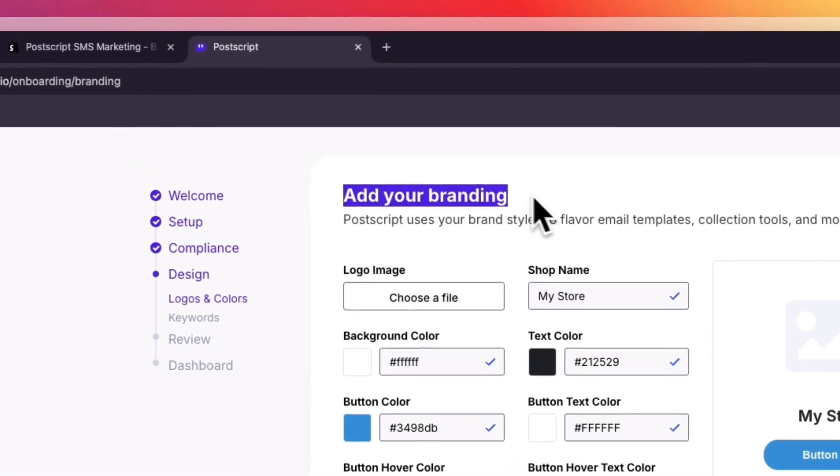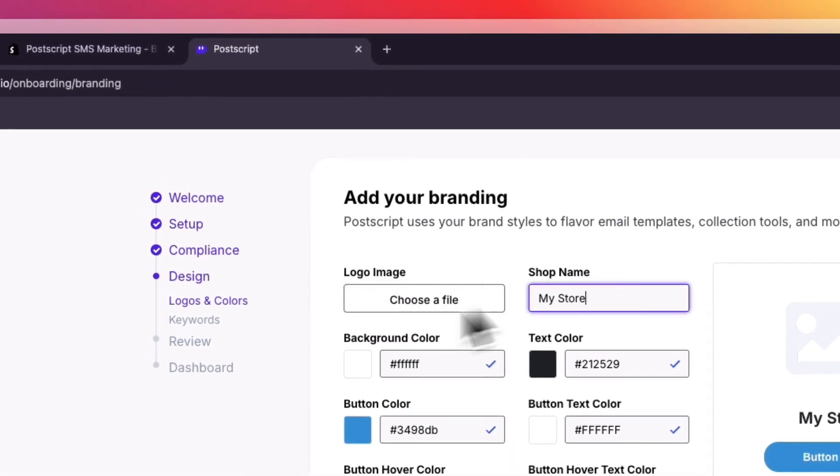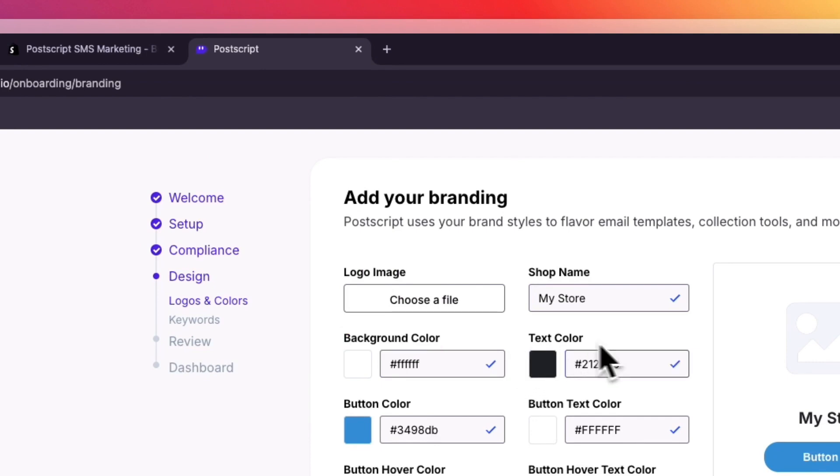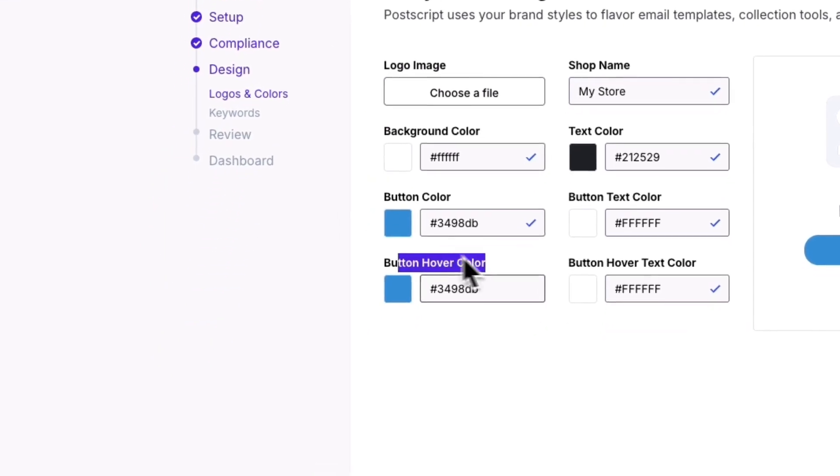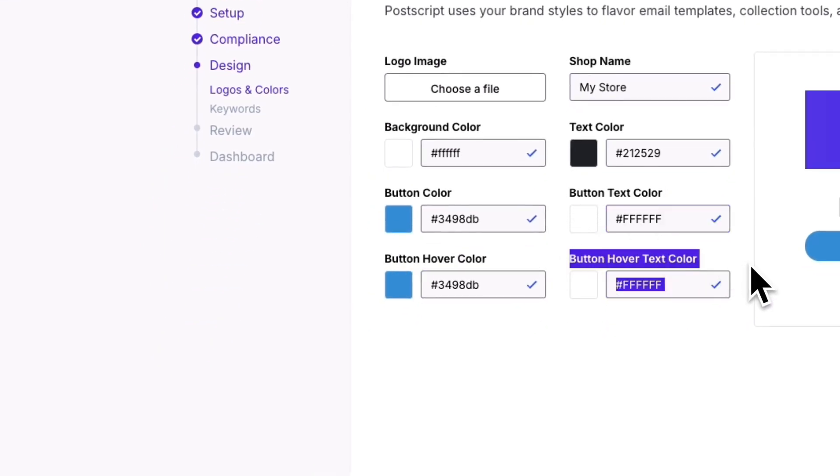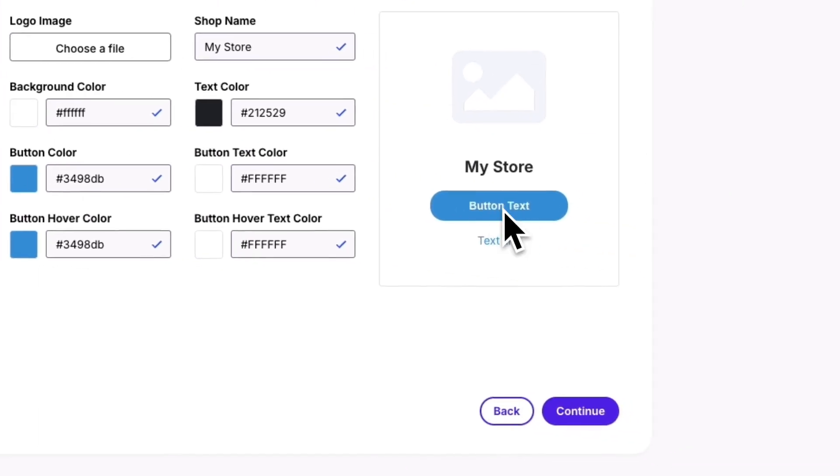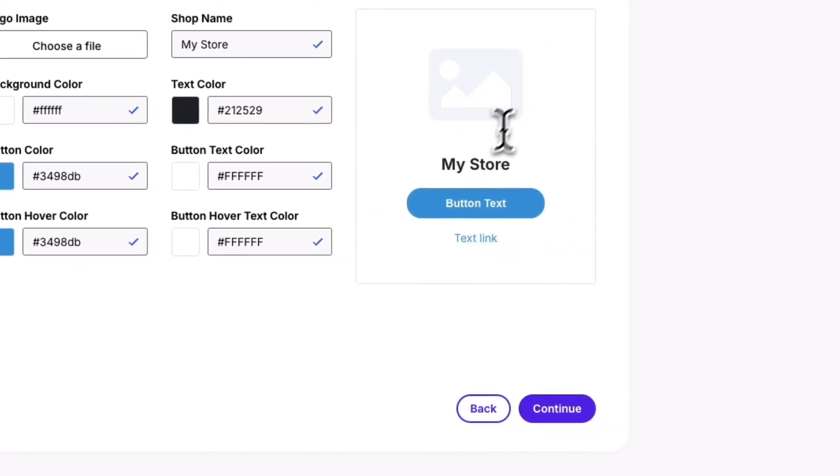Now you can add your own branding. So you can upload your logo and shop name. You can choose a background color, text color, button color, button hover color, button text color, and button hover text color. So make sure that you do all of this so you can see what it looks like right here. Then click Continue.